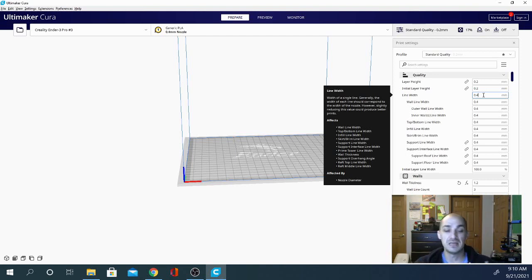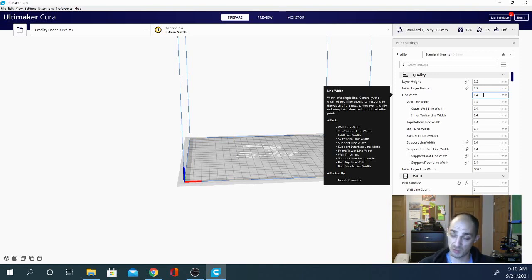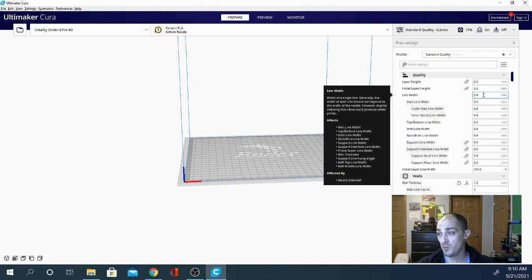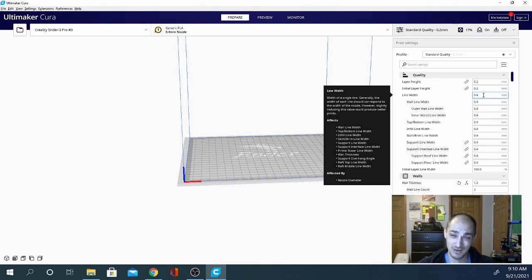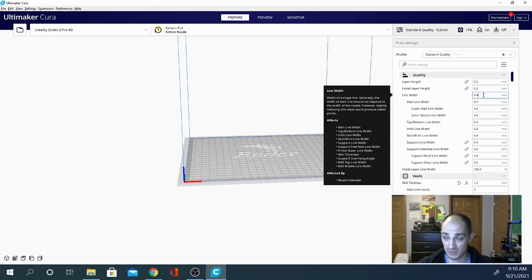So to compensate for this, most slicers, now Cura doesn't do this, it sticks with 100%, but most slicers will increase that to 120%. So at 0.4, you're looking at somewhere between 0.4 and 0.48 to get the actual correct extrusion amount, the right line width.